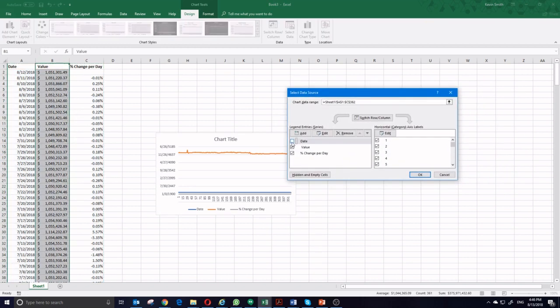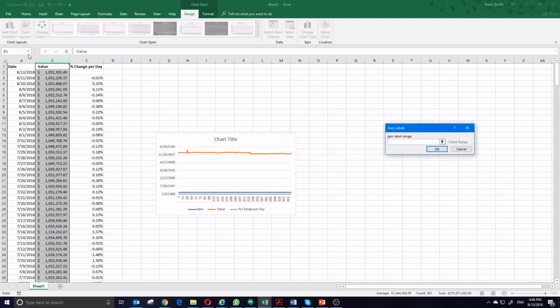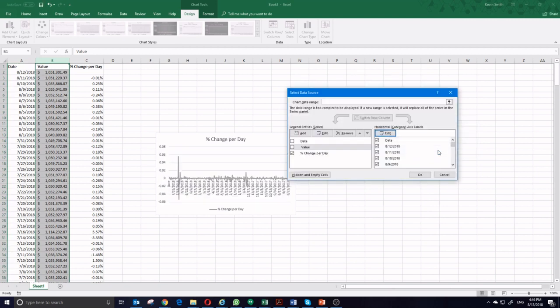I don't want date and I don't want value as my legend series. And my horizontal axis, I still want to be my date. Press OK. And you can see my portfolio updates here. It's actually going to show me a pretty good chart showing how my portfolio values move day after day.